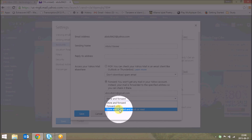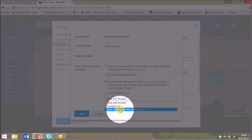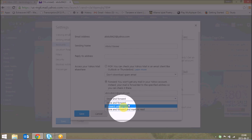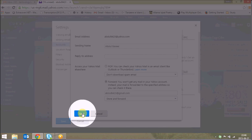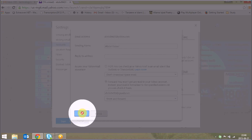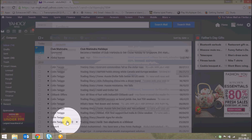The third option is Store and Forward and Mark as Read — it will send your message to Gmail and mark that message as read. I'll leave this as the default option and click on Save.